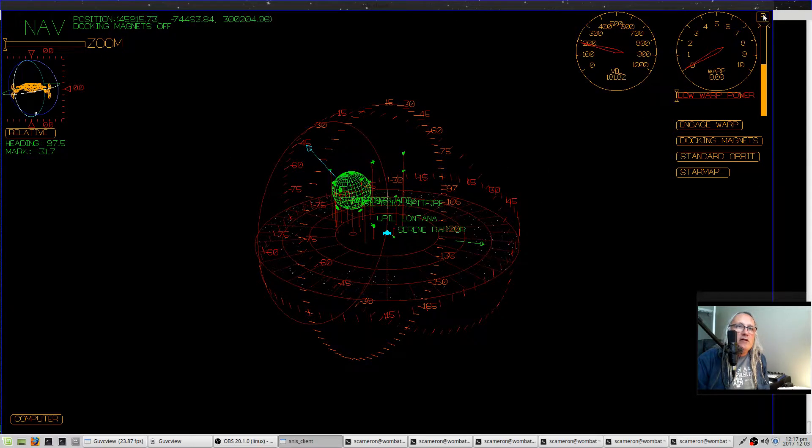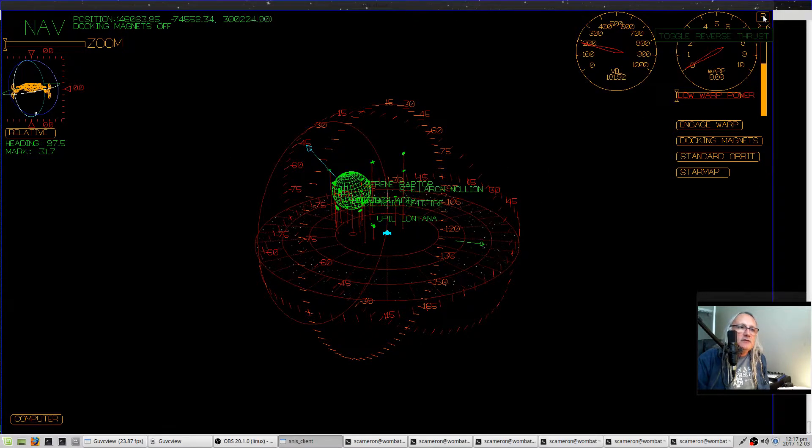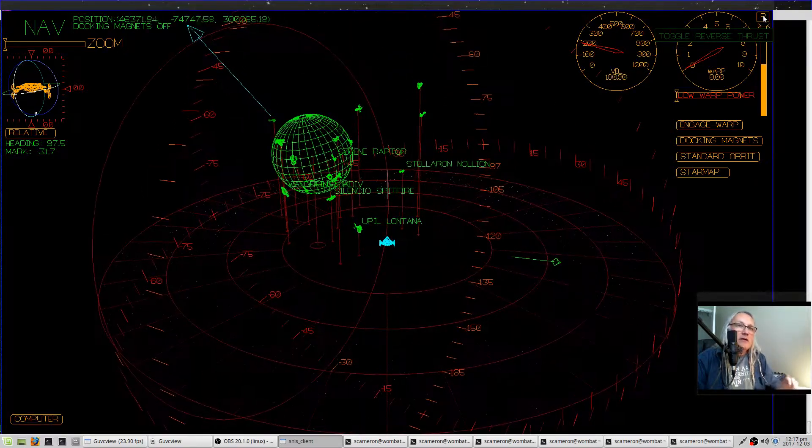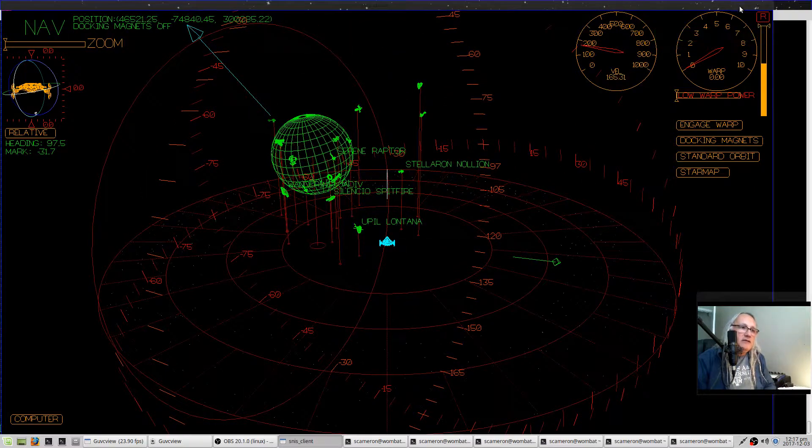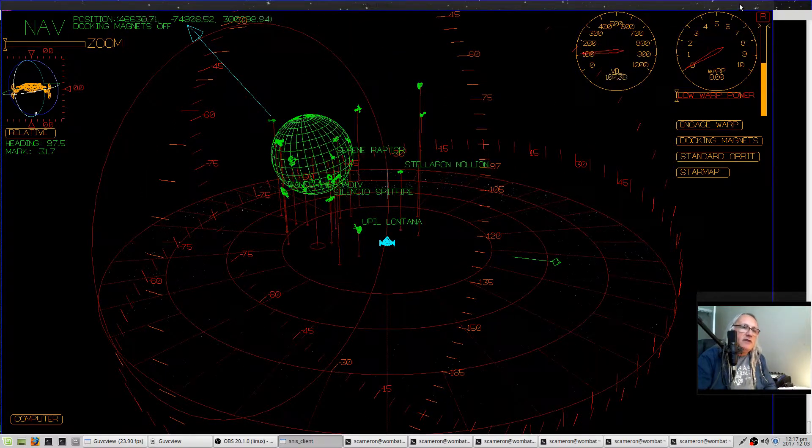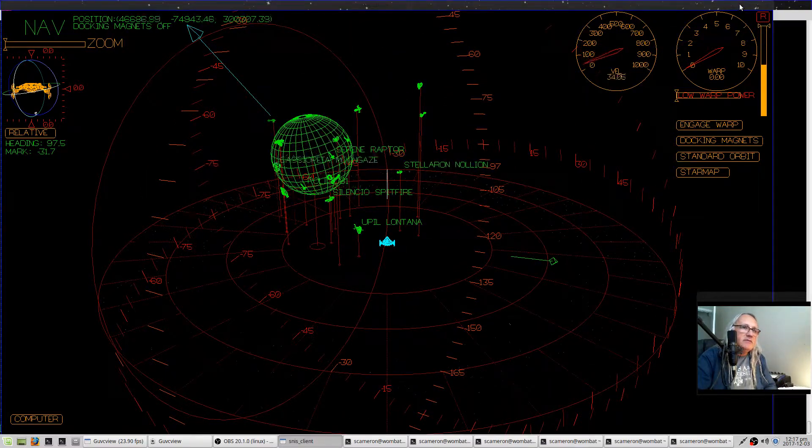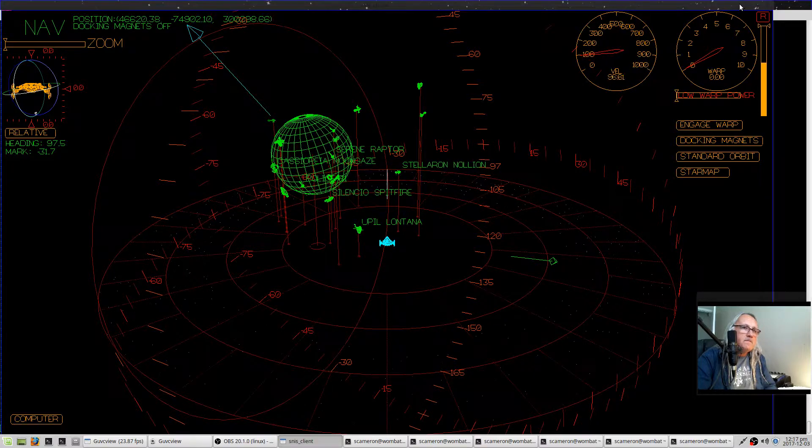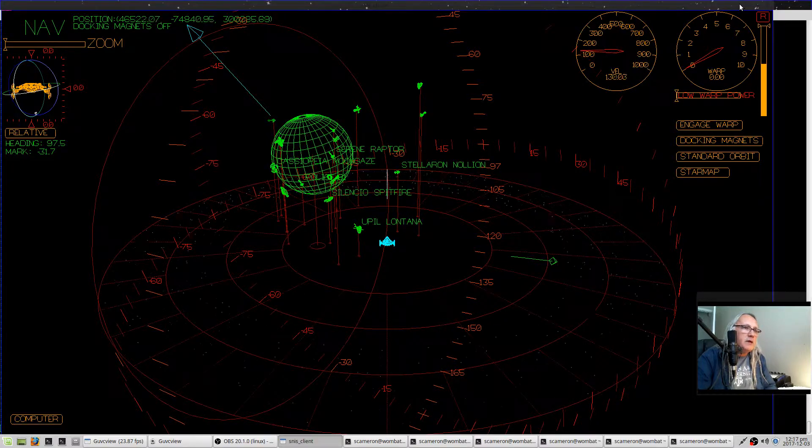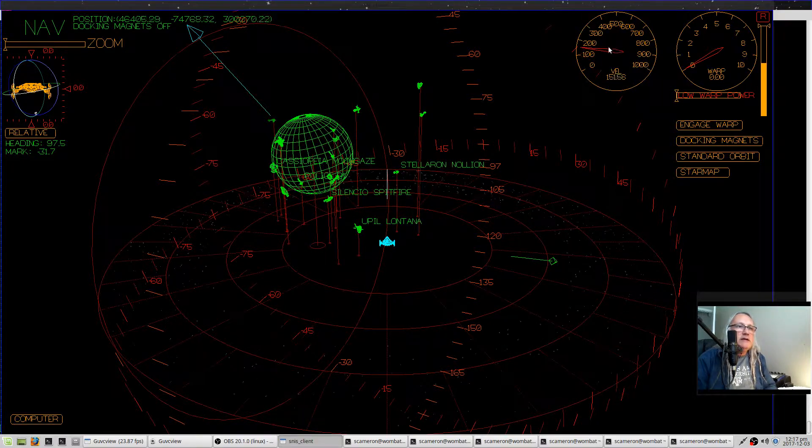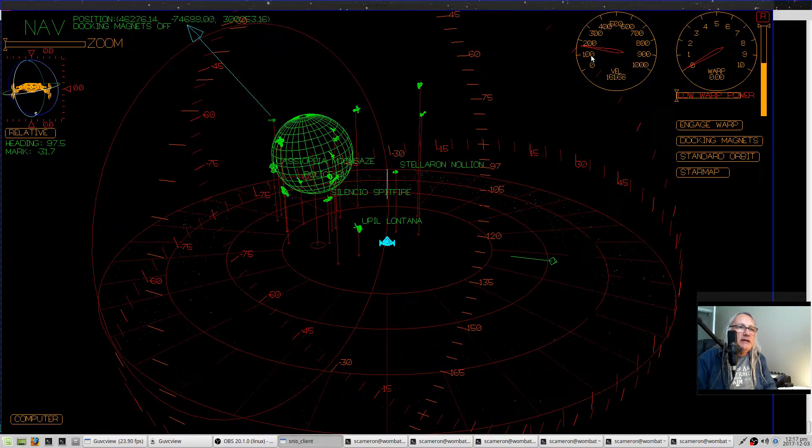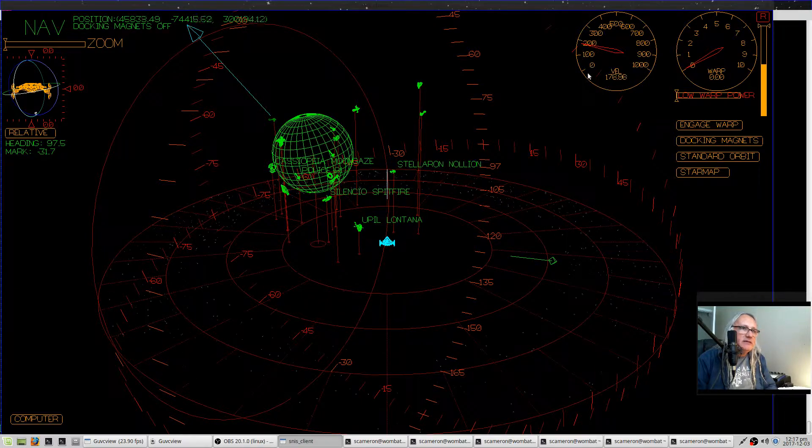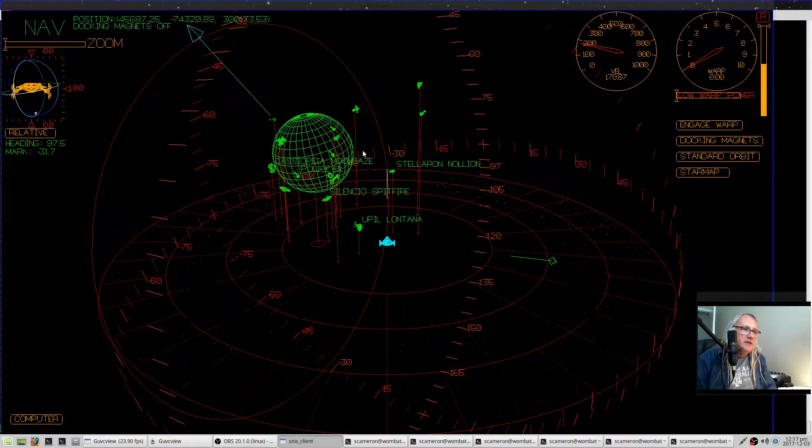This R is for reverse, so click that and the ship starts driving in reverse. Notice the speed went down to zero and then back up. It doesn't go negative.